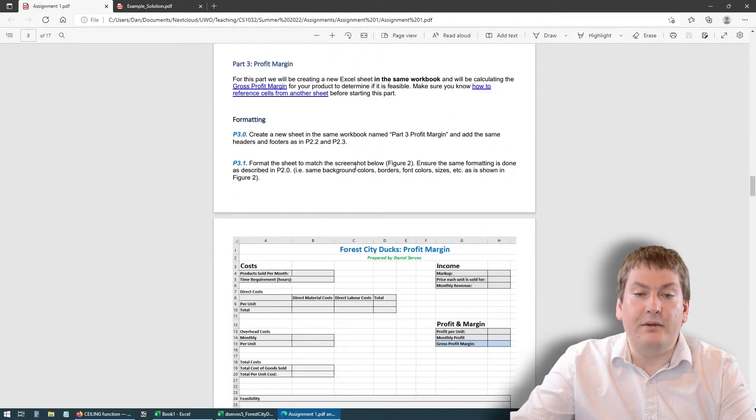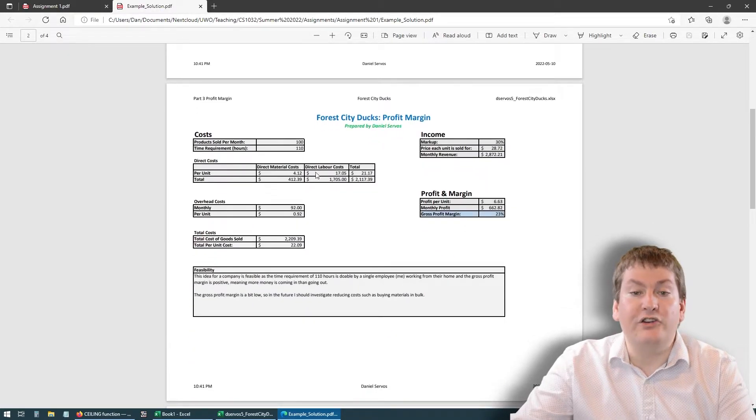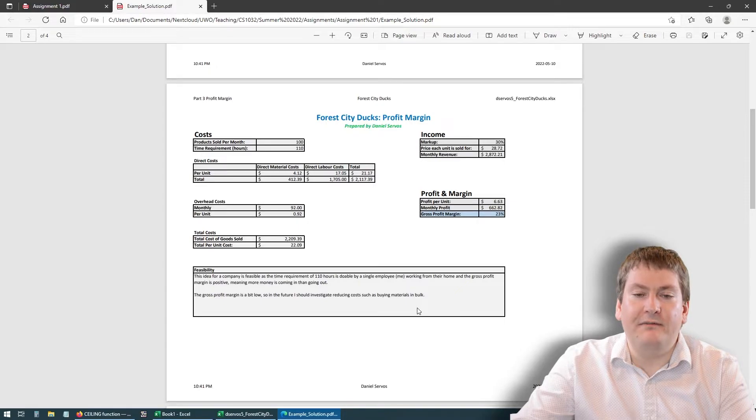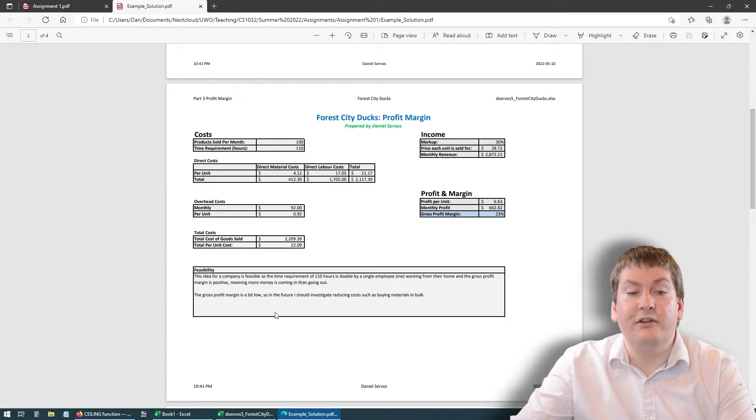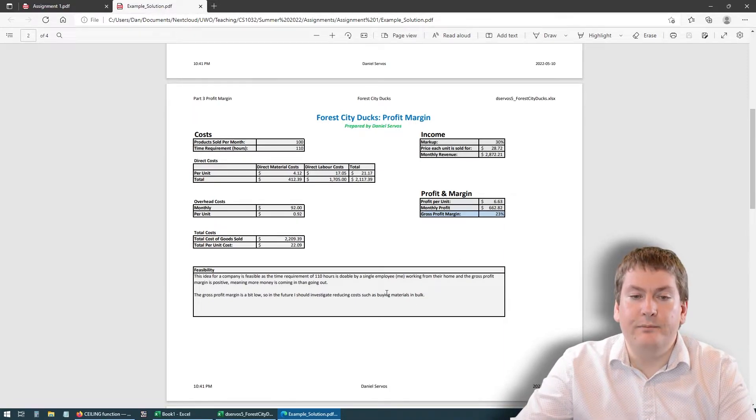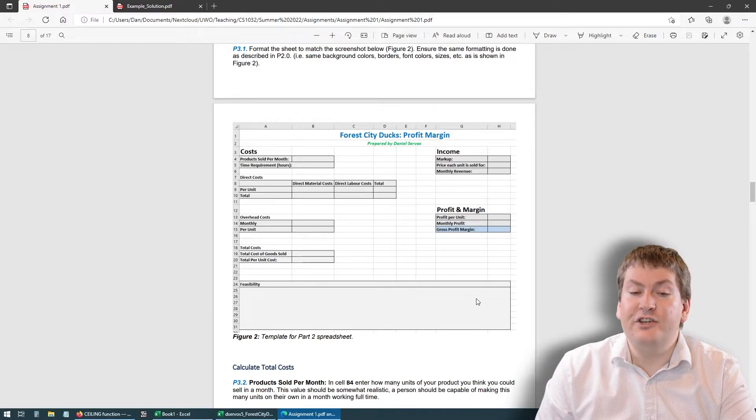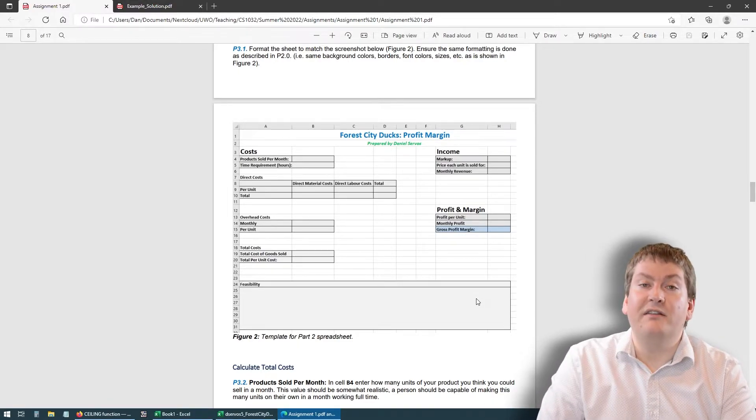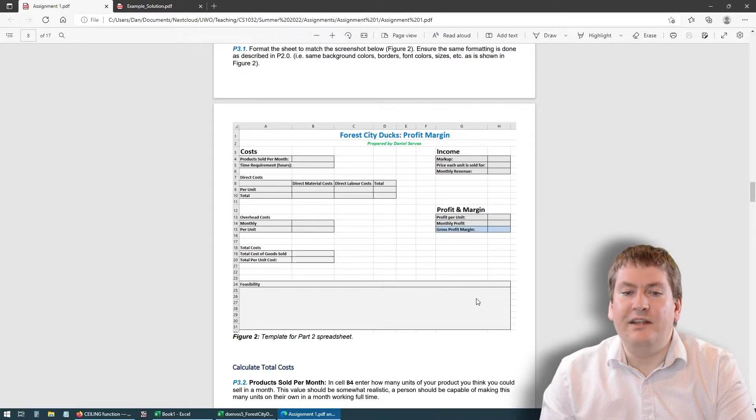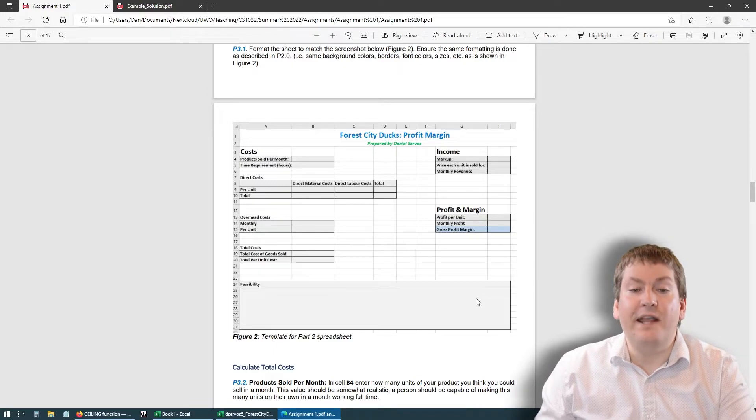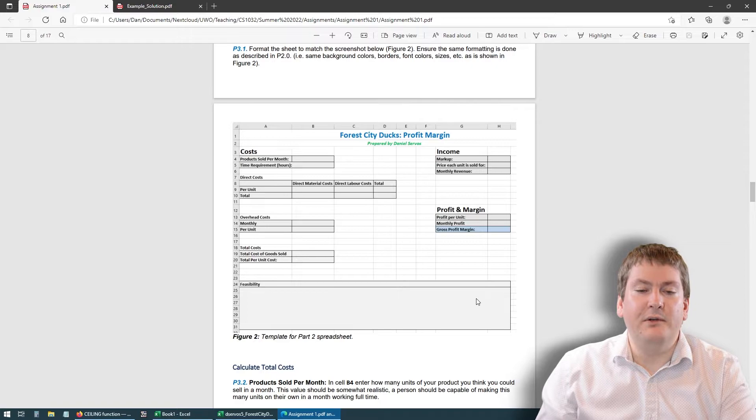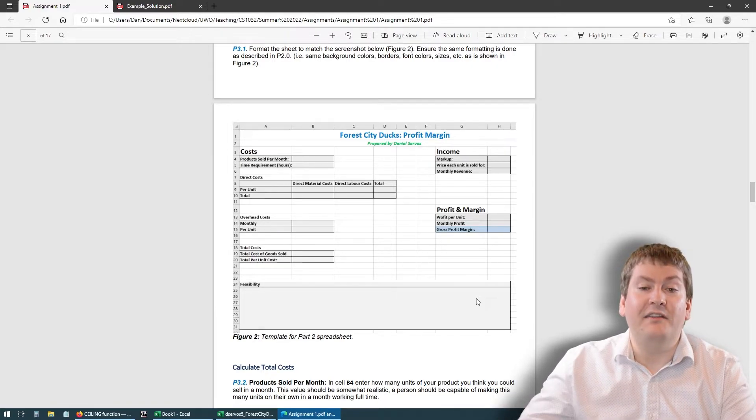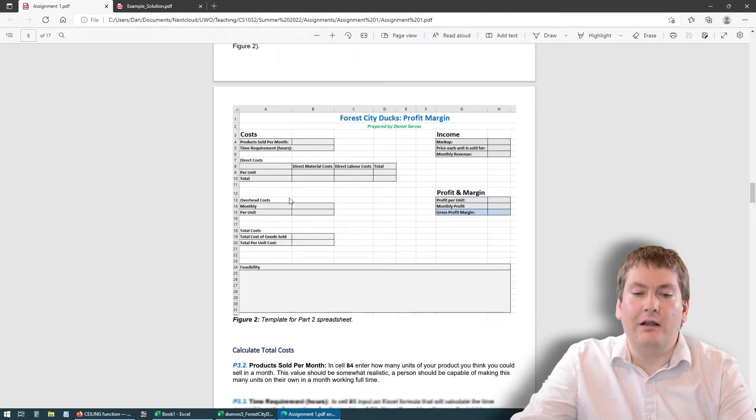The next part is going to be profit margin. The idea here is we're going to try to calculate our margin for this product. There'll be different boxes that you have to fill in, but you're going to be creating this Excel sheet from scratch. You're going to have to do all the formatting. You're going to have to add the headers and things like that. Once you've got that profit margin, then you'll be able to tell is this product feasible at the amount I want to sell it for. If not, you'll have to play with the numbers a bit. See if maybe you have to sell it for a bit more to increase your margin, or maybe you have to make more in the month, things like that. So you have to tweak the numbers a bit, see if it's feasible. Then you'll have to give a short paragraph explaining why it's feasible. That paragraph will go right in your Excel document in this feasibility box.